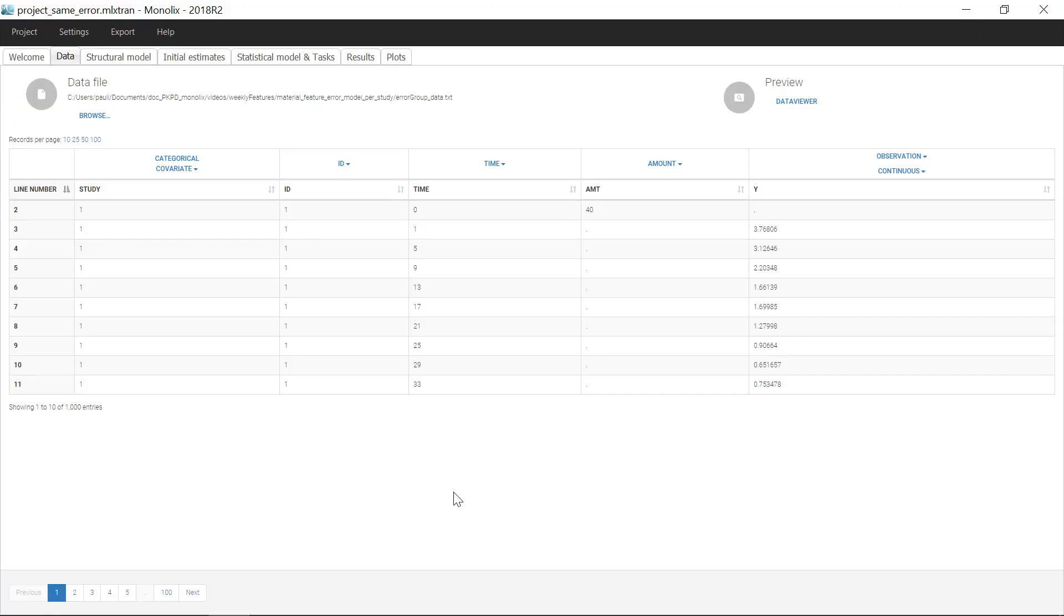In this Monolix project, the dataset contains measurements from three different studies, indicated in the column study.